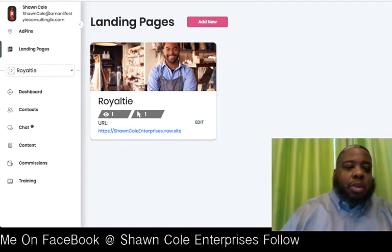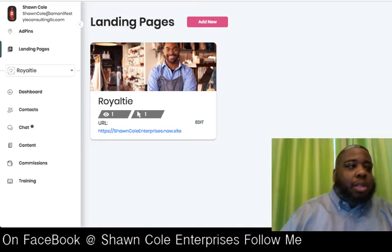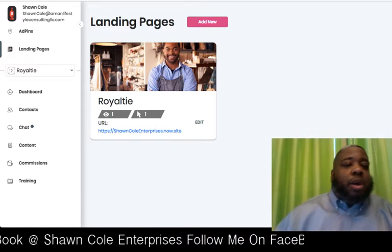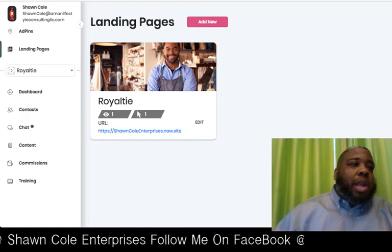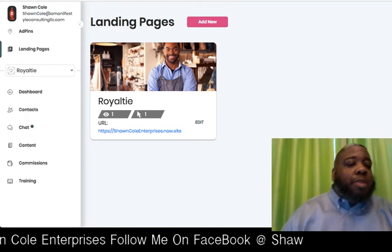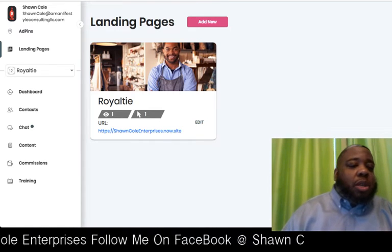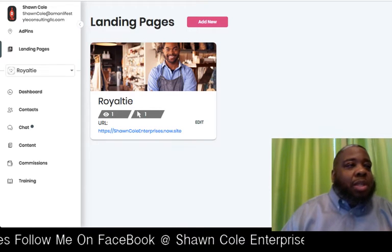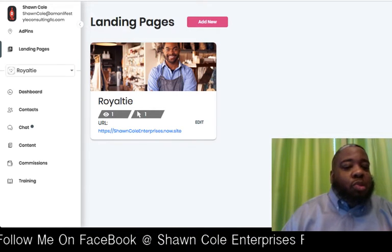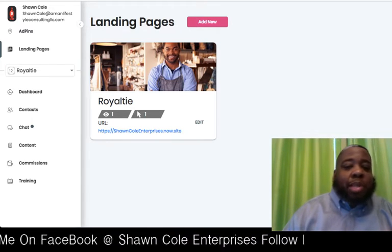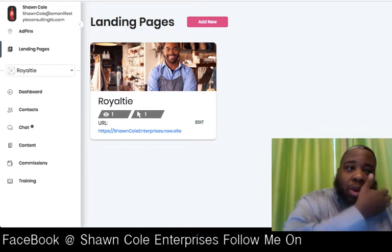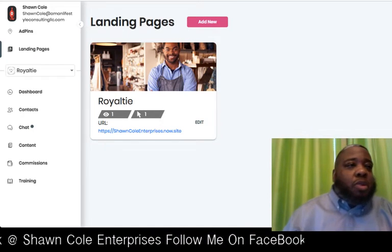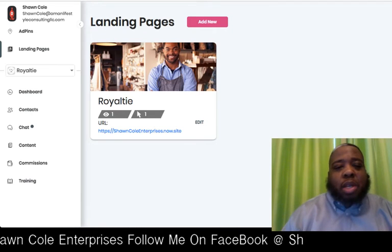Hey, this is Sean for Sean Cole Enterprises. I'm coming to you today to give you a look at how Royalty's new landing page platform works, to get the feel of it, and to see exactly what you can do with this landing page builder that Royalty has given all of its members and customers for free at no additional charge.